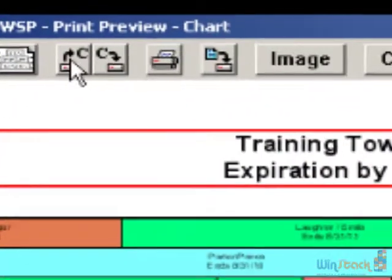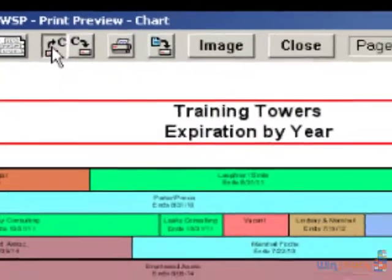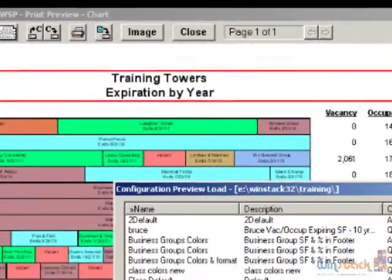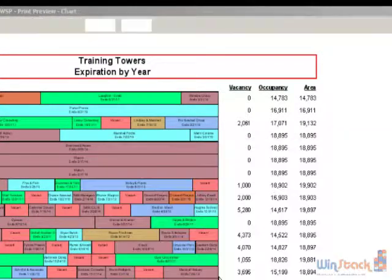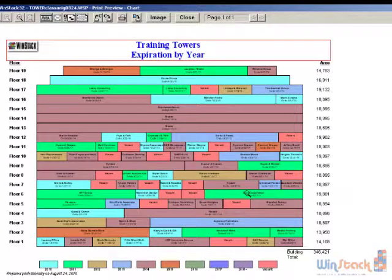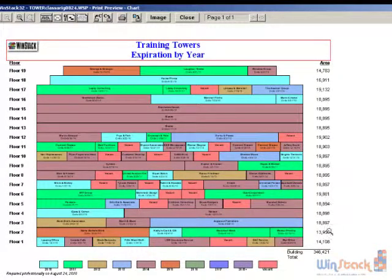I'm going to click on C with an up arrow and go back to our class default one. This is pretty much what we started with, with a column on the right-hand side showing the square footage. Notice I still have the building name 'Training Towers' in the header section.